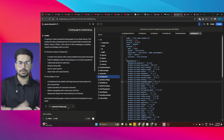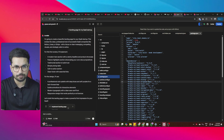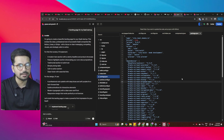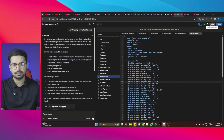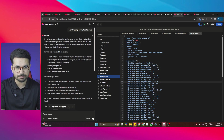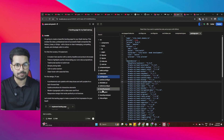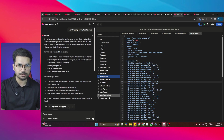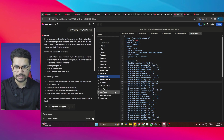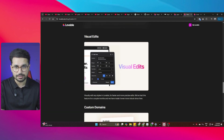If you make syntax errors, you can simply revert back to the previous working version of your code base. It is that easy and simple.